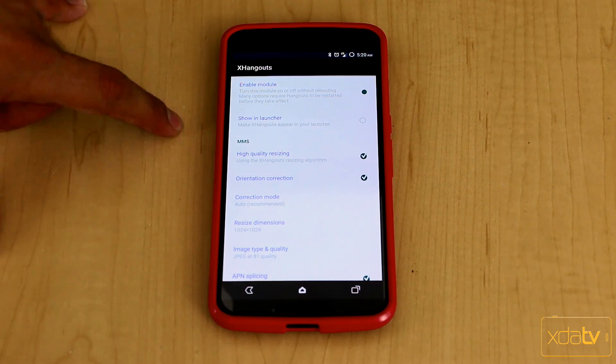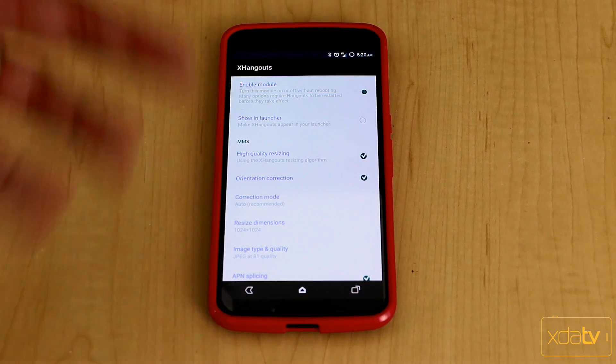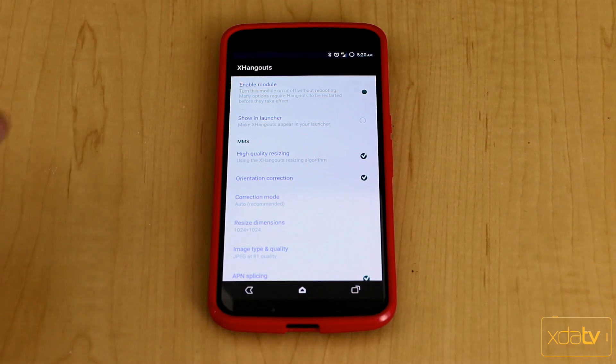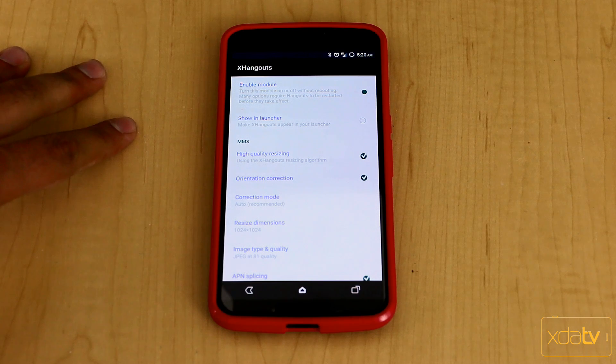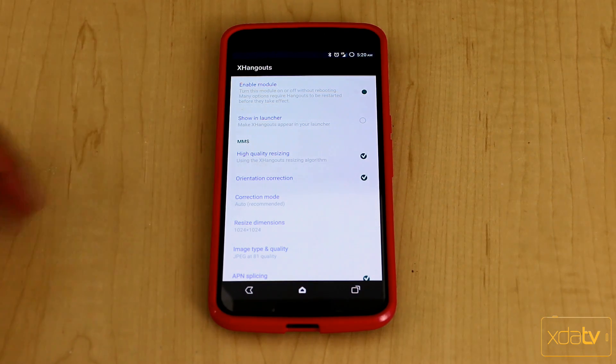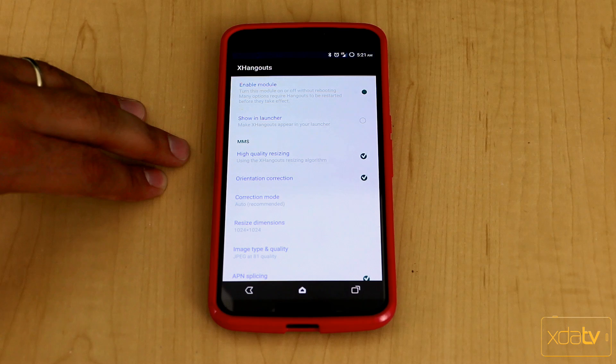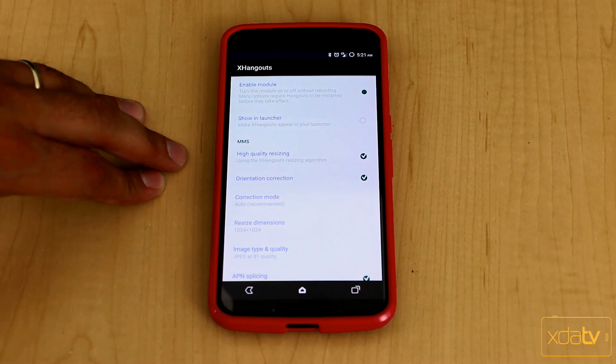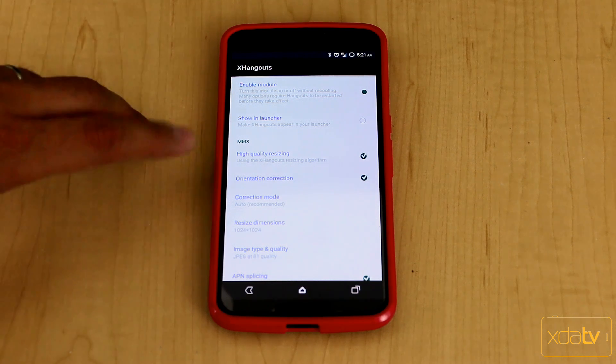The next thing is you can hide it from the app drawer, which I'd like to do because I don't want to have extra icons for no reason. I usually like to go directly into the Exposed installer to modify any of my modules. High quality resizing gives us the ability to increase the quality of the pictures that we're putting directly into our Hangouts and sharing.